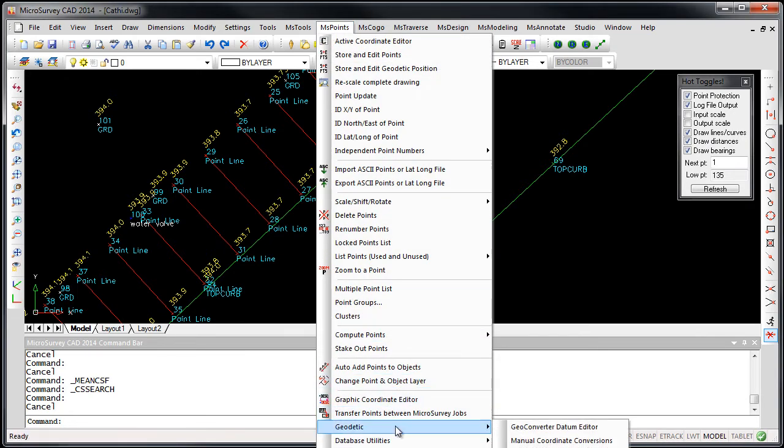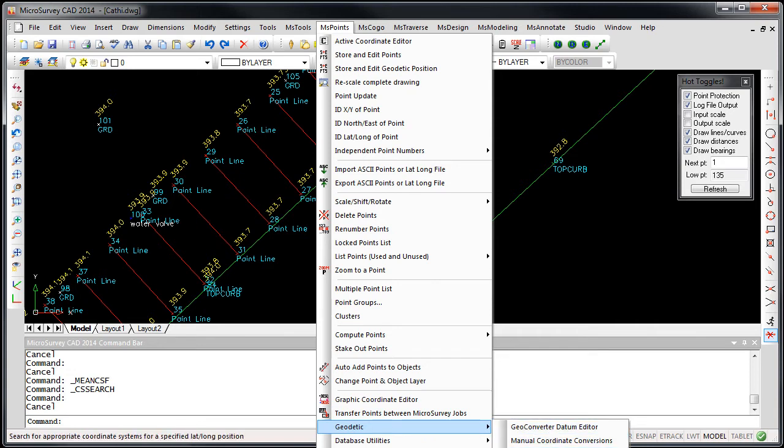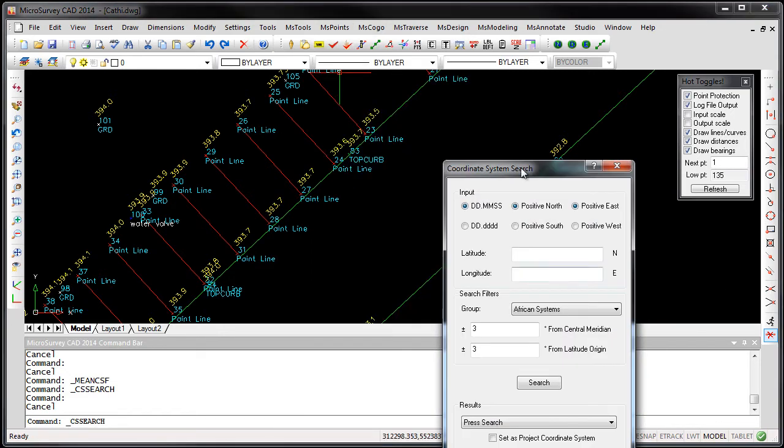If you go to Geodetic Tools, there's a new command called Coordinate System Search. Sorry, the menu goes past the video limits that I'm recording here.